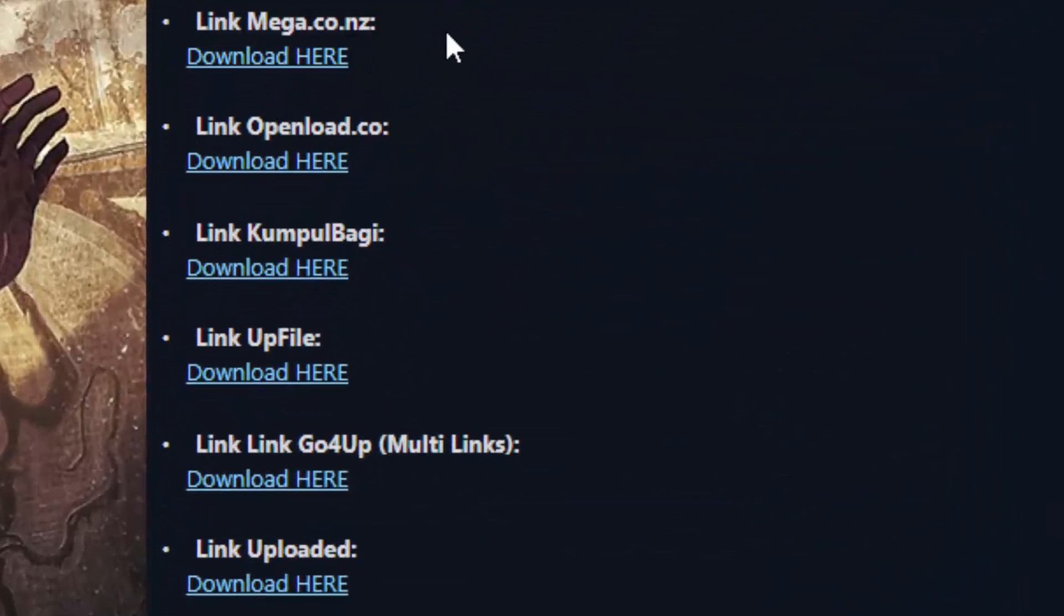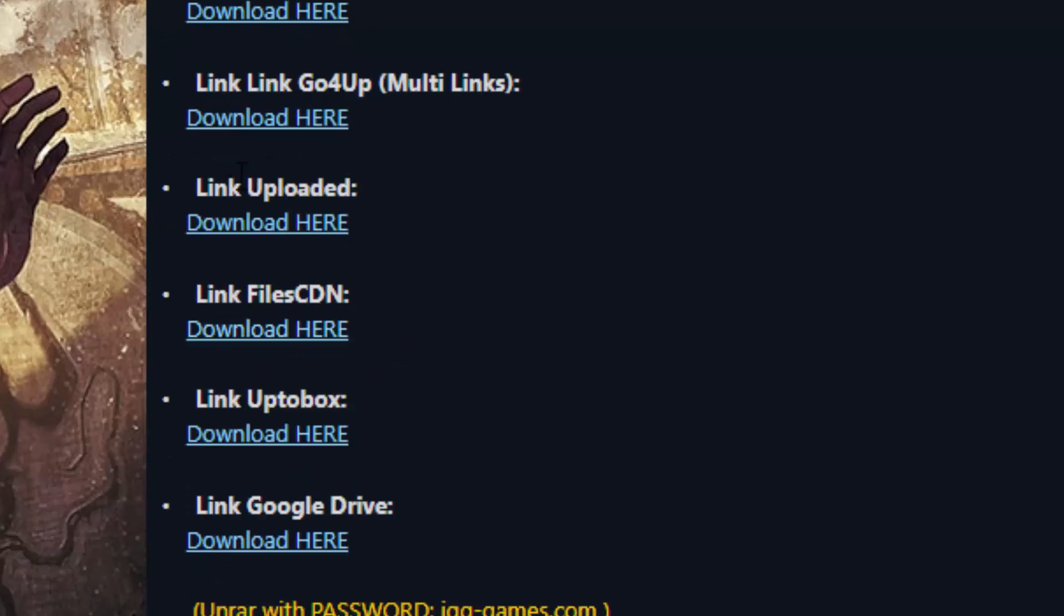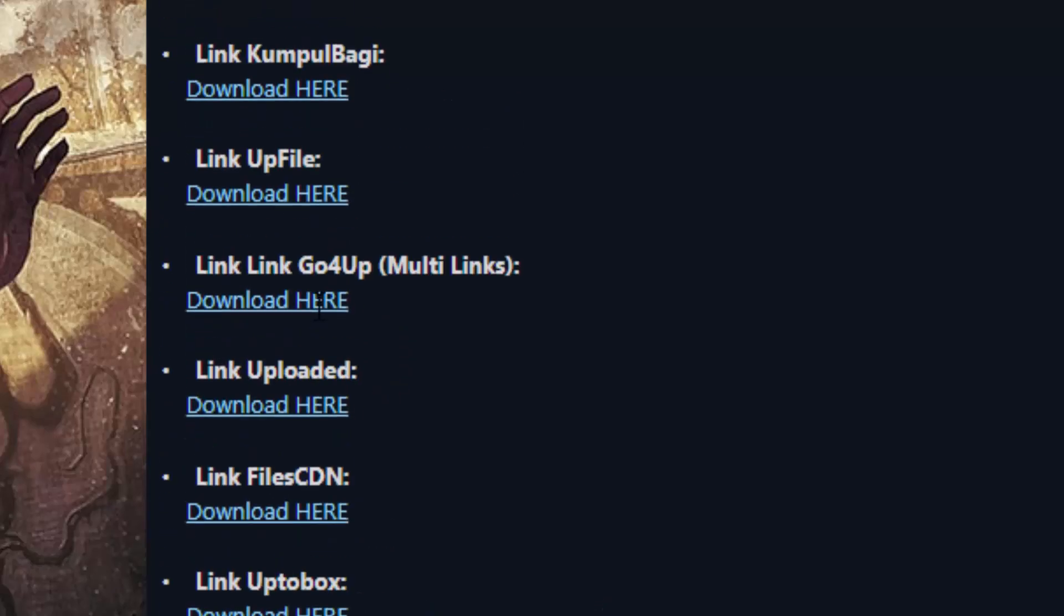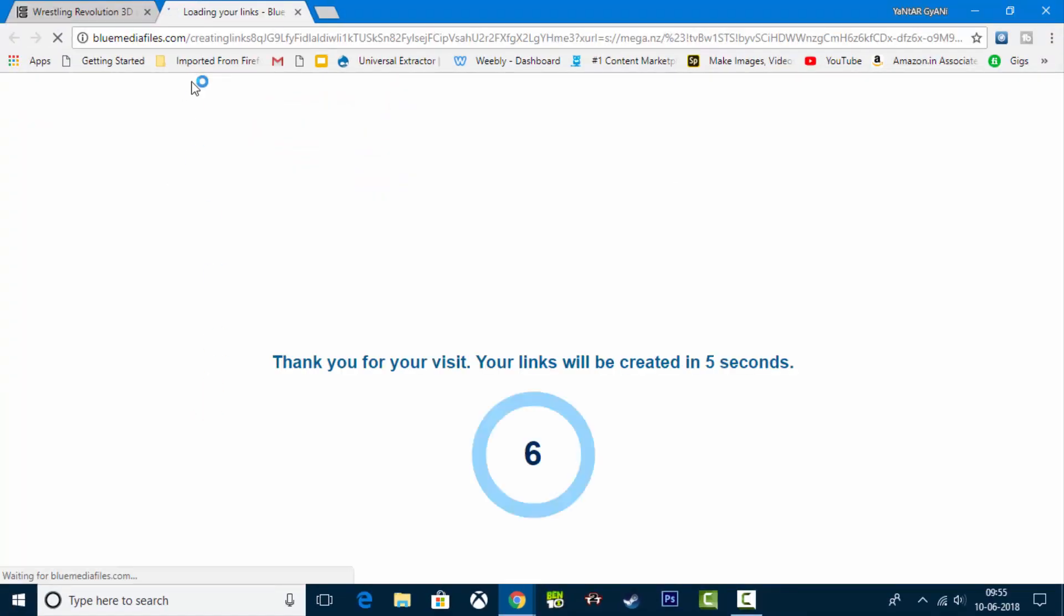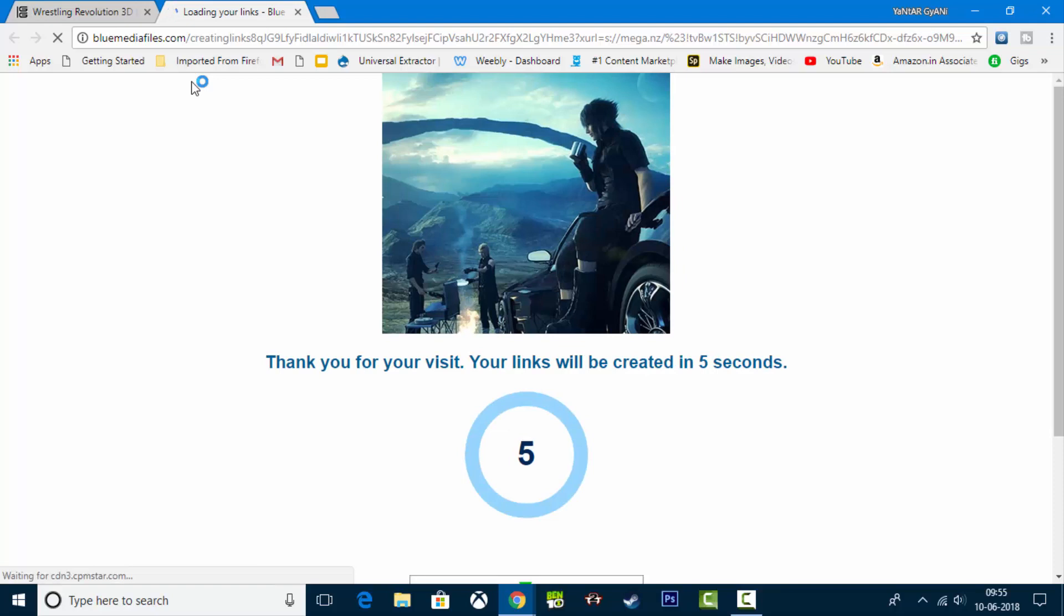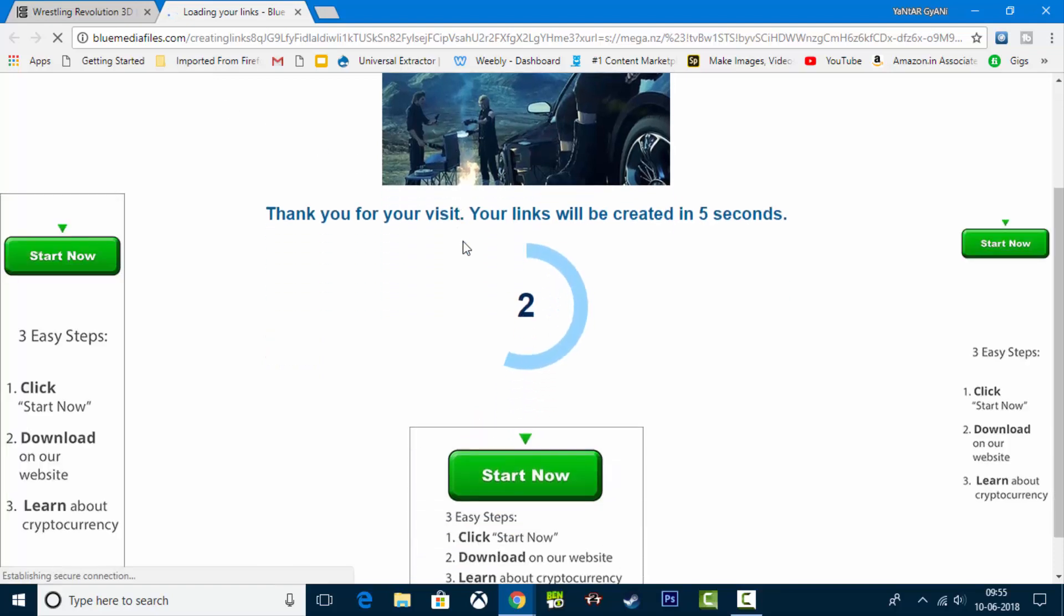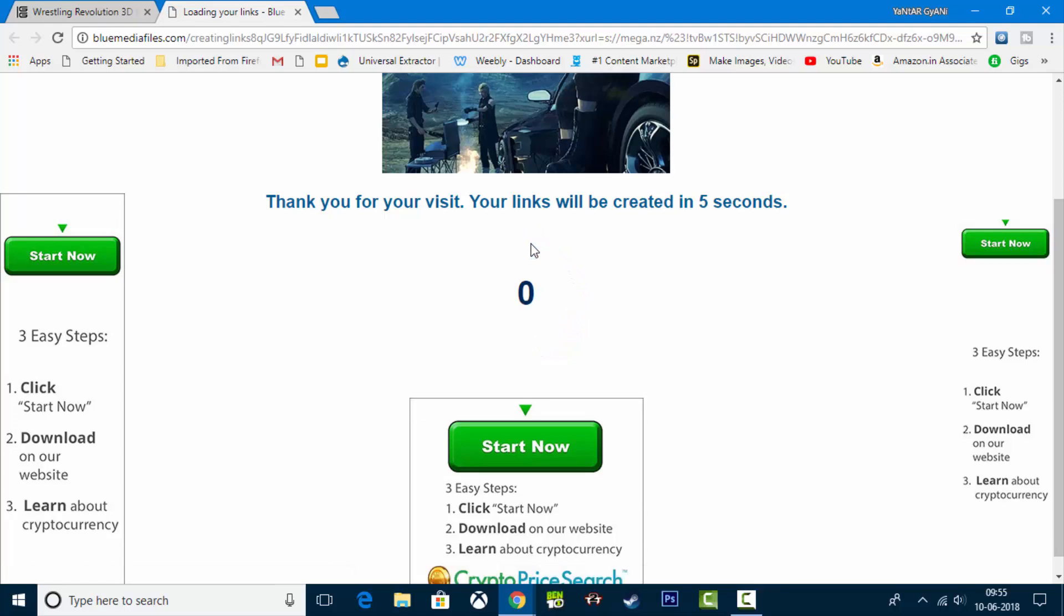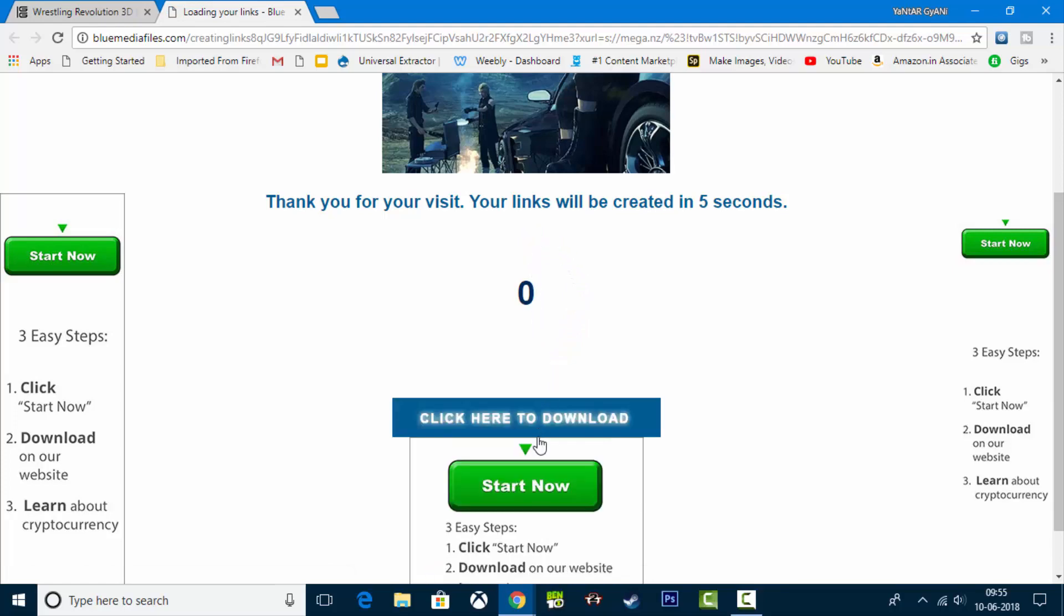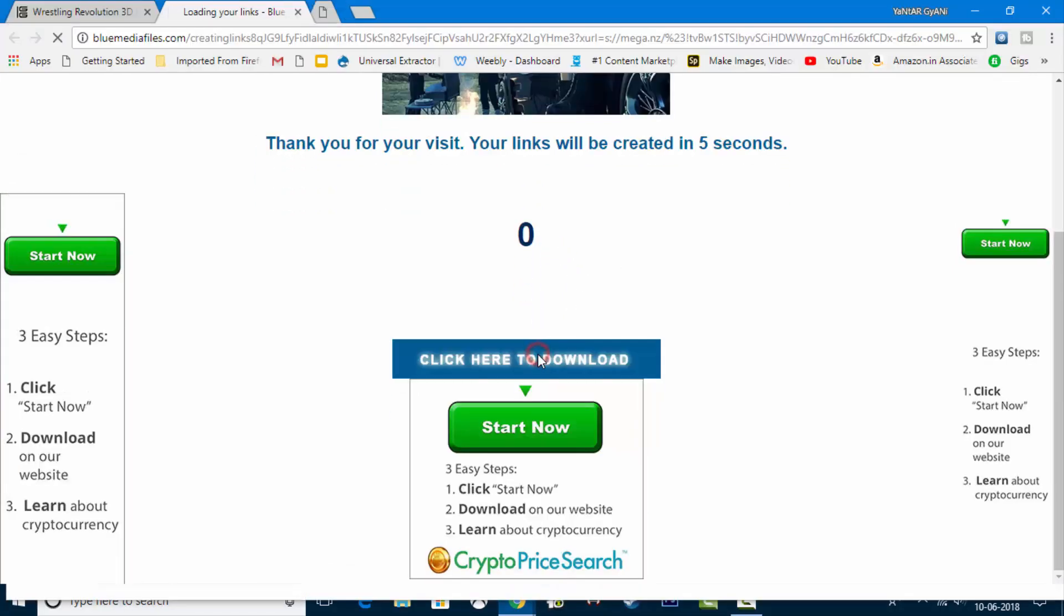We can do it from Mega. So you can do it from Mega. It will be easy because all links will come in 1 to 2 seconds. You can download it from here. Click here to download.